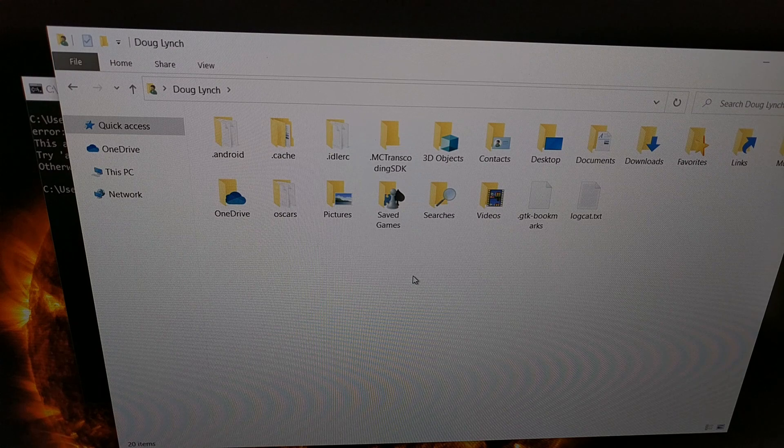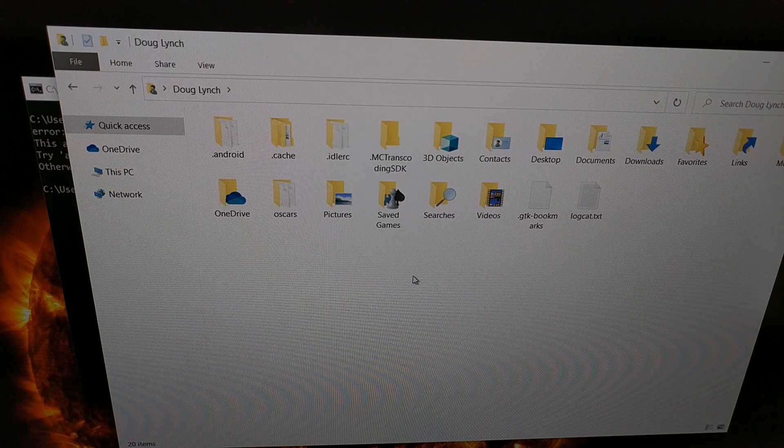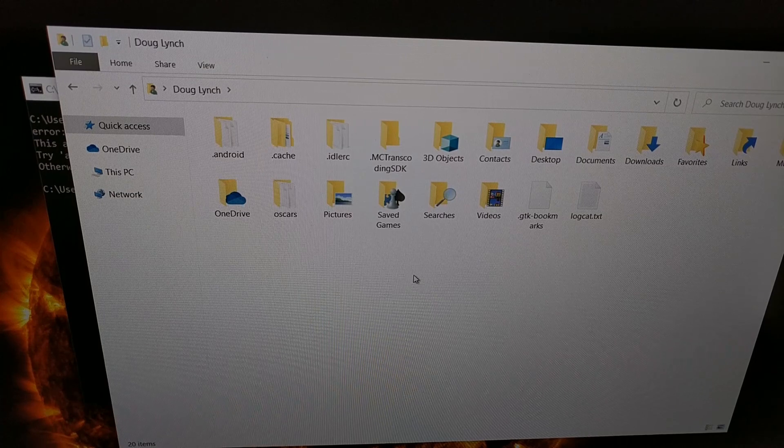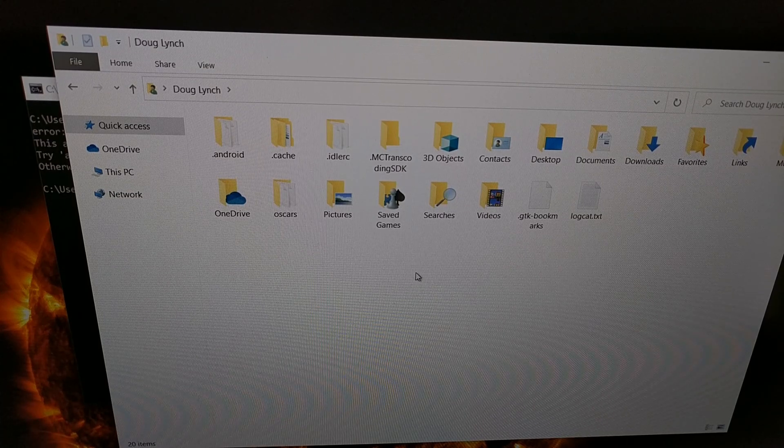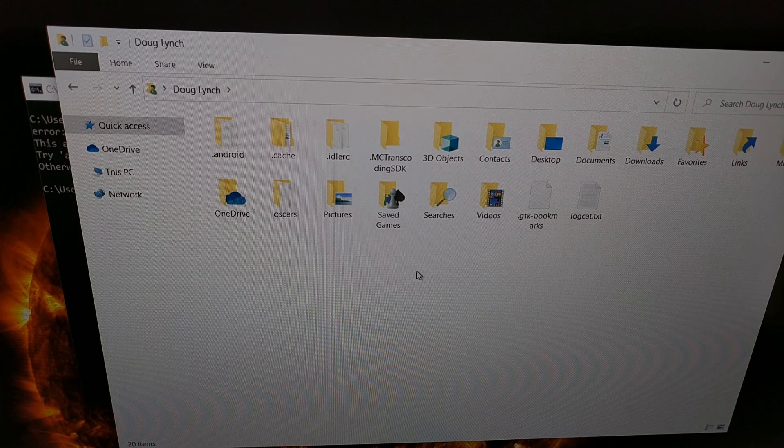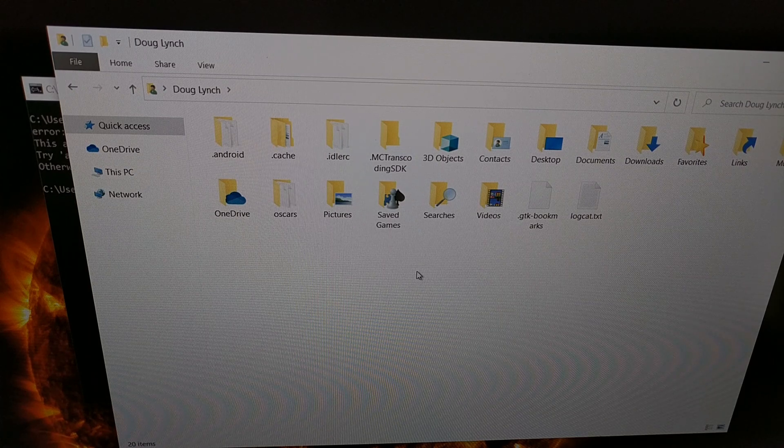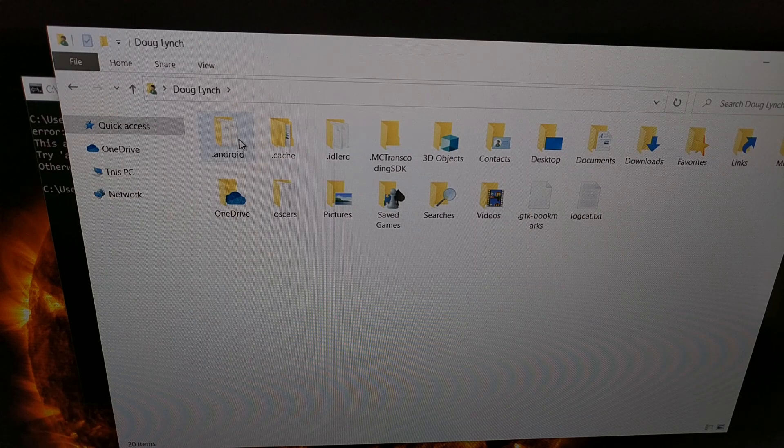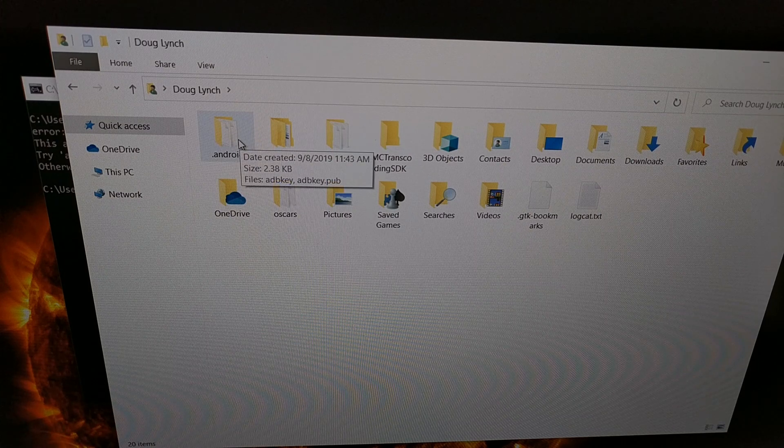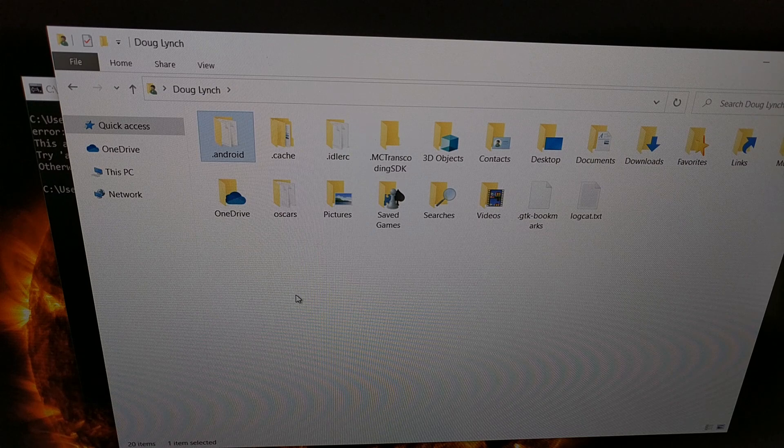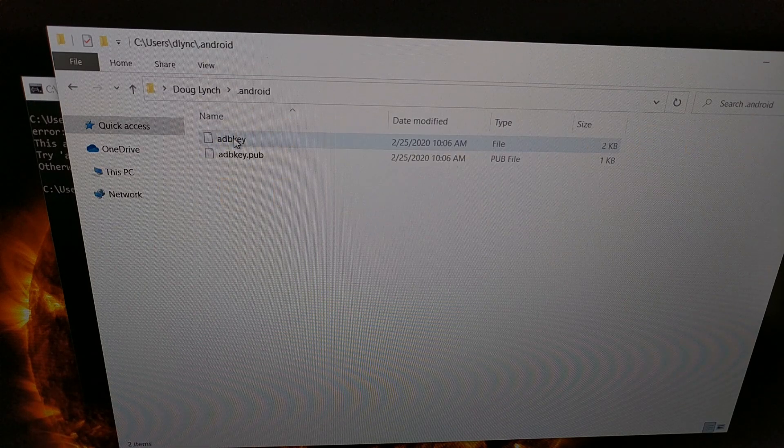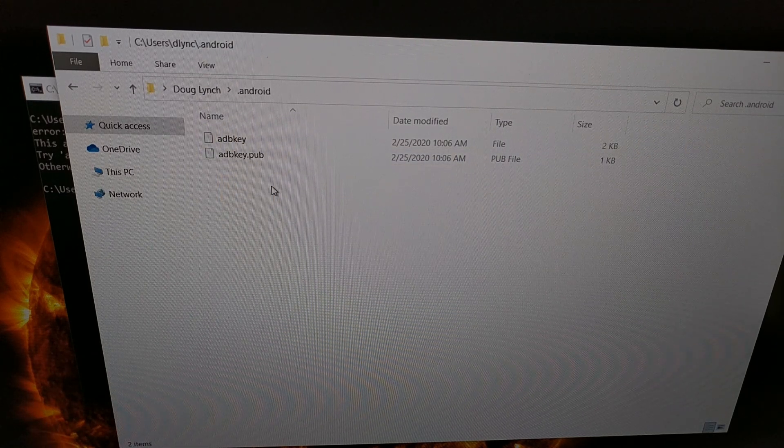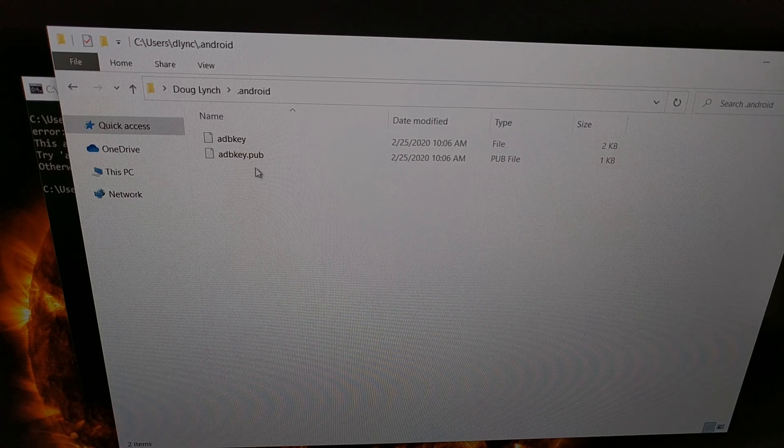For anybody on Mac or Linux, you can just do a forward slash to get to your home directory. I believe it's a squiggly line. I'm not a big Linux user. But anyway, in your home user directory, you're gonna find a .android folder.